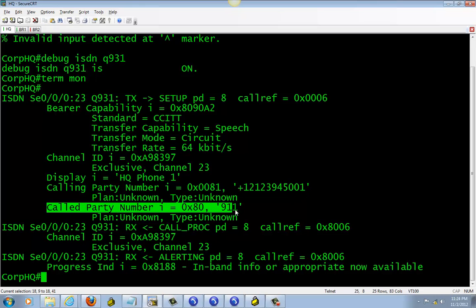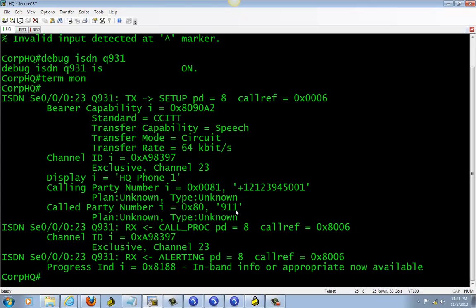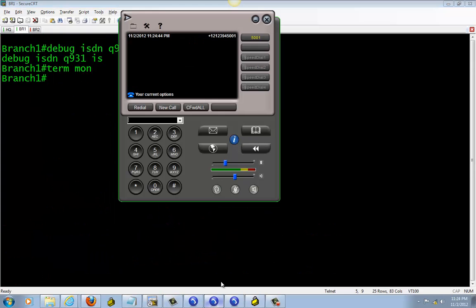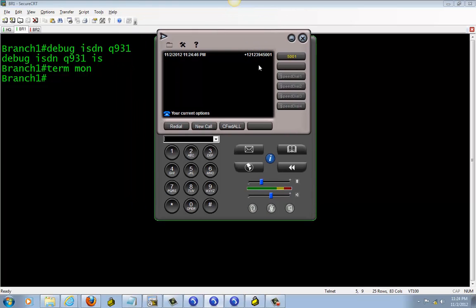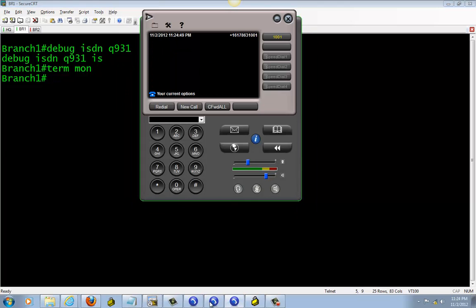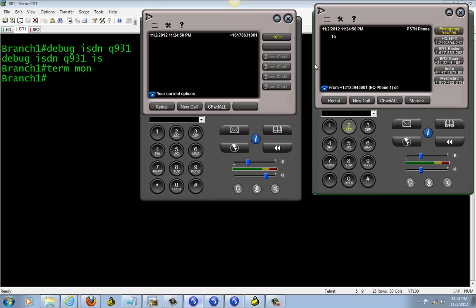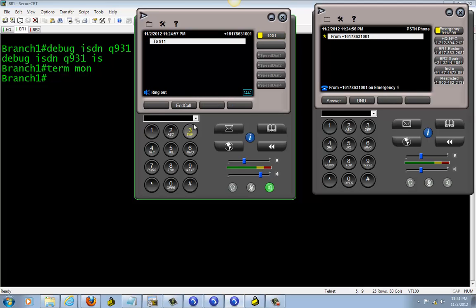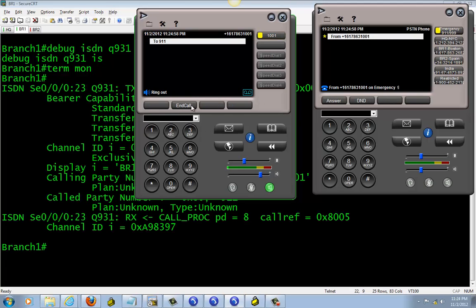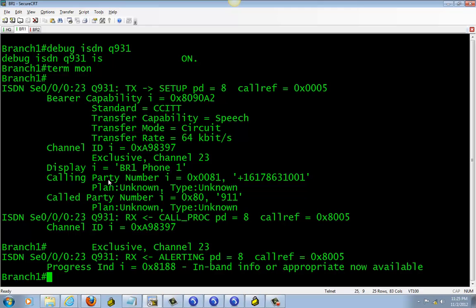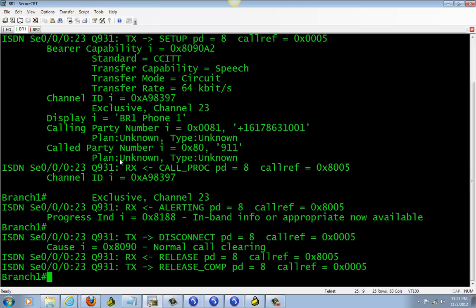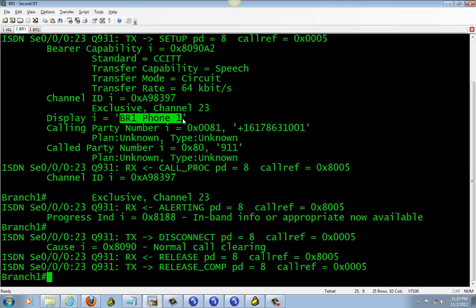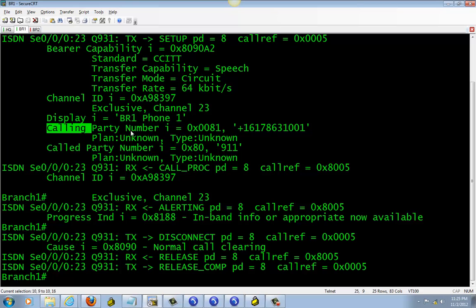Let's give BR1 a try. If this works, I don't need to test other numbers for branch one. I'm just going to do it just for headquarter. So let's go ahead and do 9-9-9-1-1. Let's see, ring. And here we go, from branch one phone one calling number and calling to the emergency.